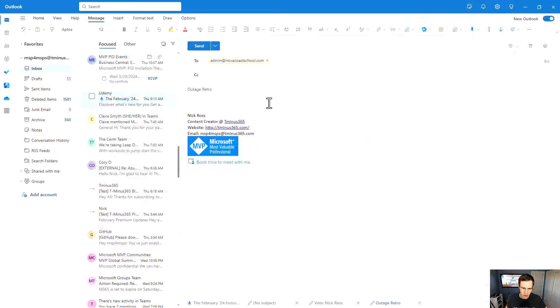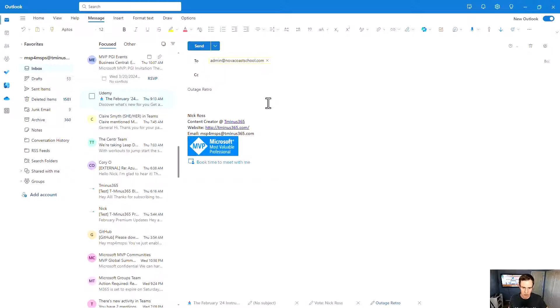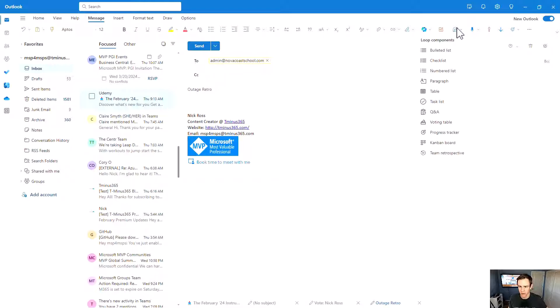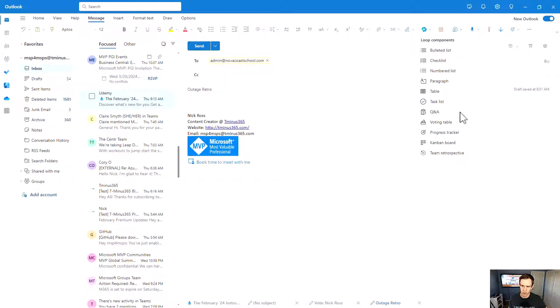Next here, we're going to look at the Microsoft Loop integration. Some of you may not be familiar with Loop, but it's basically a new note-taking application that's more for shared collaboration. But Loop components can be shared across various applications such as Outlook, but also in Teams. Obviously the native Loop application itself, but they have what they call Loop components which allows you to have shared collaboration across them live if you do have an internet connection as well.